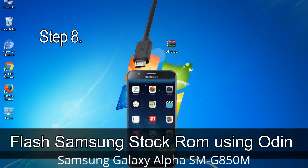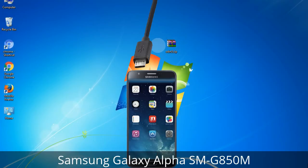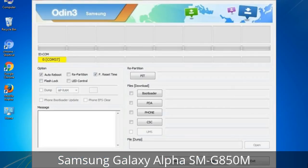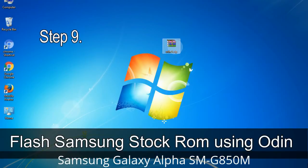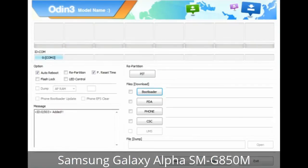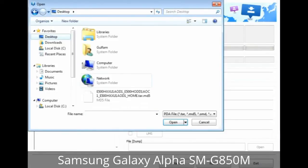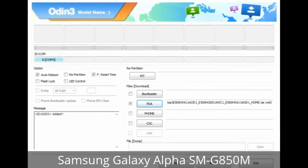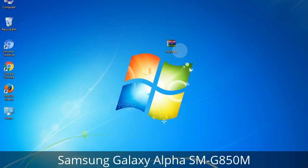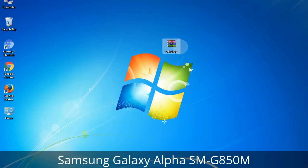Step 8: Once you have connected the phone to the computer, Odin will automatically recognize the device and show an 'Added' message at the lower left panel. One of Odin's ID/COM boxes will turn yellow and display the COM port number. Step 9: Once your device is detected by Odin, click the button and select the tar.md5 file you extracted. If the firmware package had multiple files, click the PDA button and select the file with 'PDA' in its name. Click the Phone button and select the file with 'modem' in its name. Click the CSC button and select the file with 'CSC' in its name. Skip any files not found in the package, and make sure you do not mess up the checkboxes.